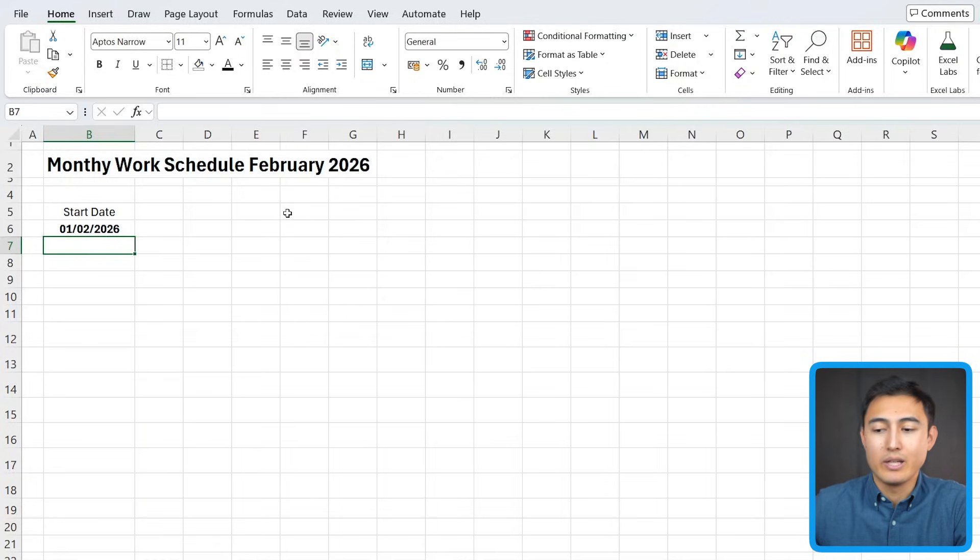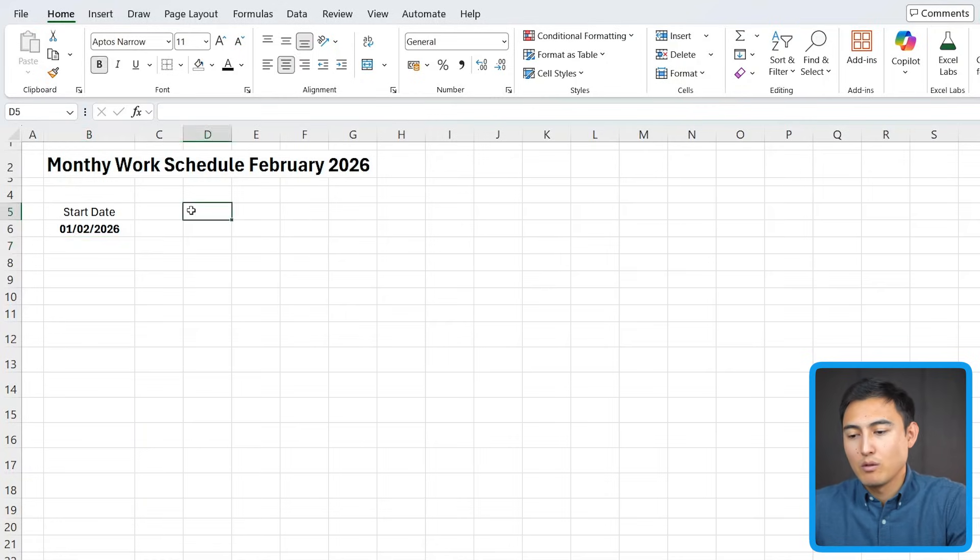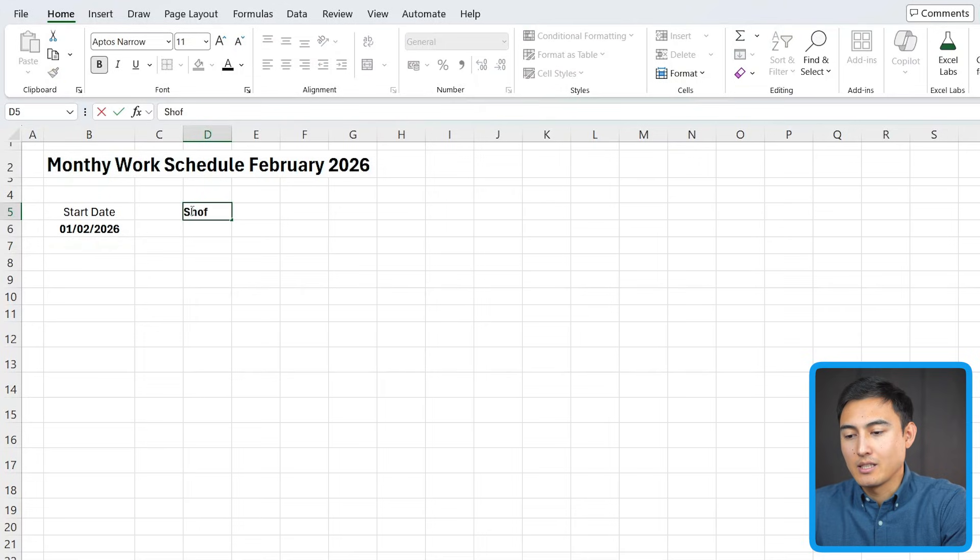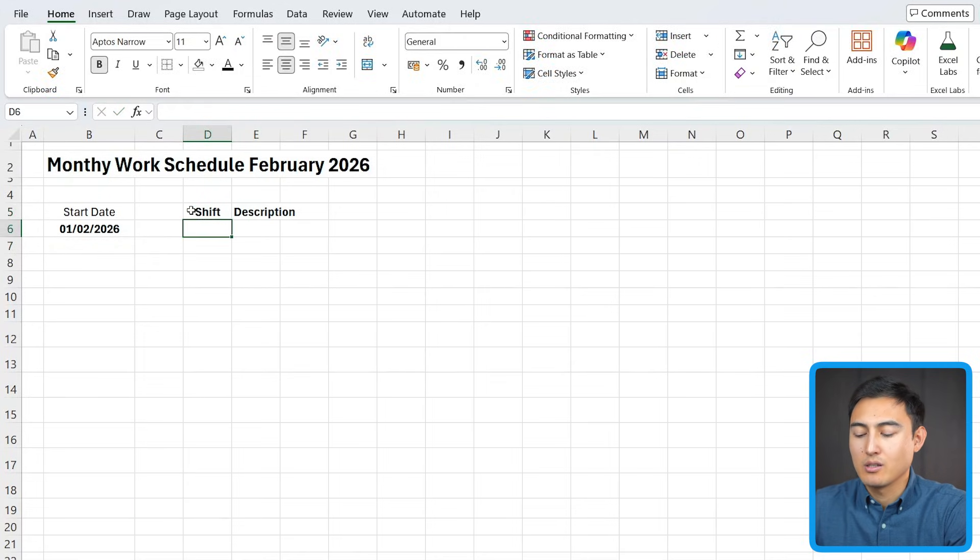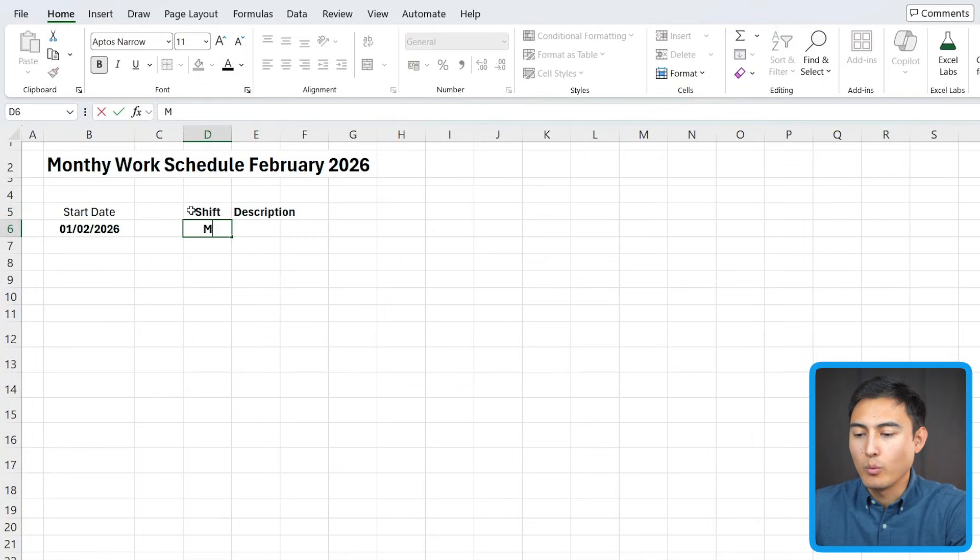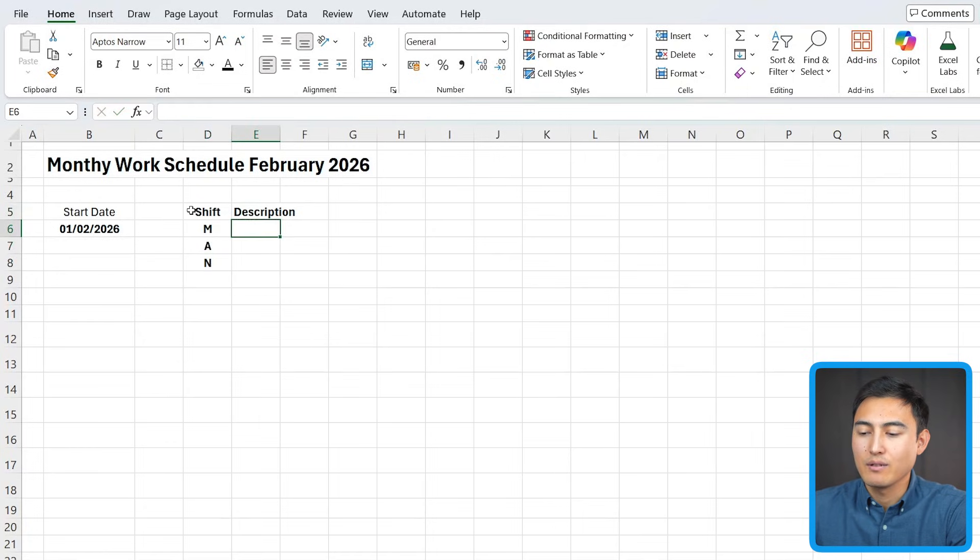Next up, we should add the details of each shift as well as the employee names. So over here, we could say this is the shift, and then here can be the description for each shift. So we can say there is a morning one with an M, an afternoon one, and a night shift.